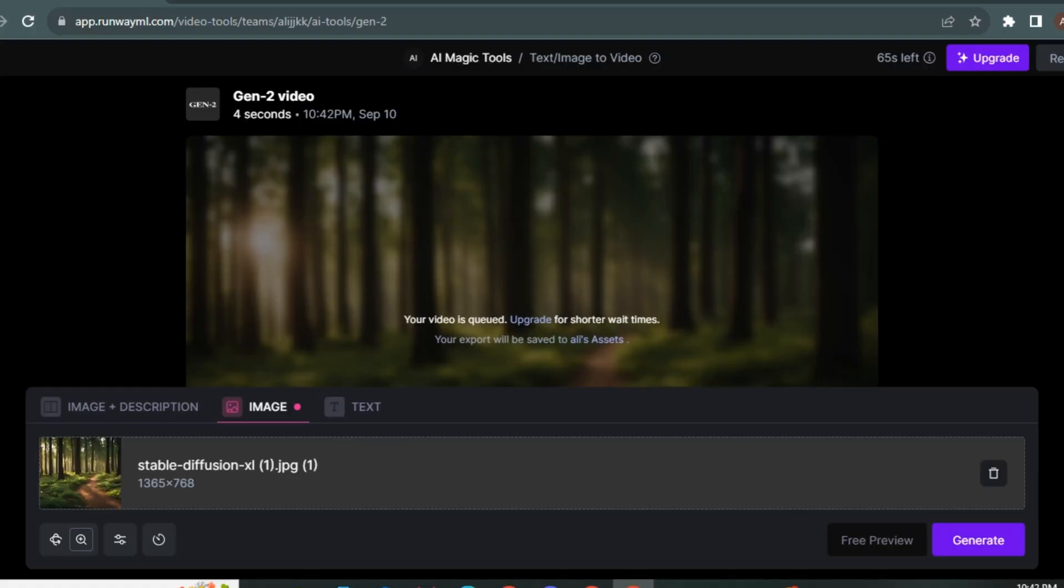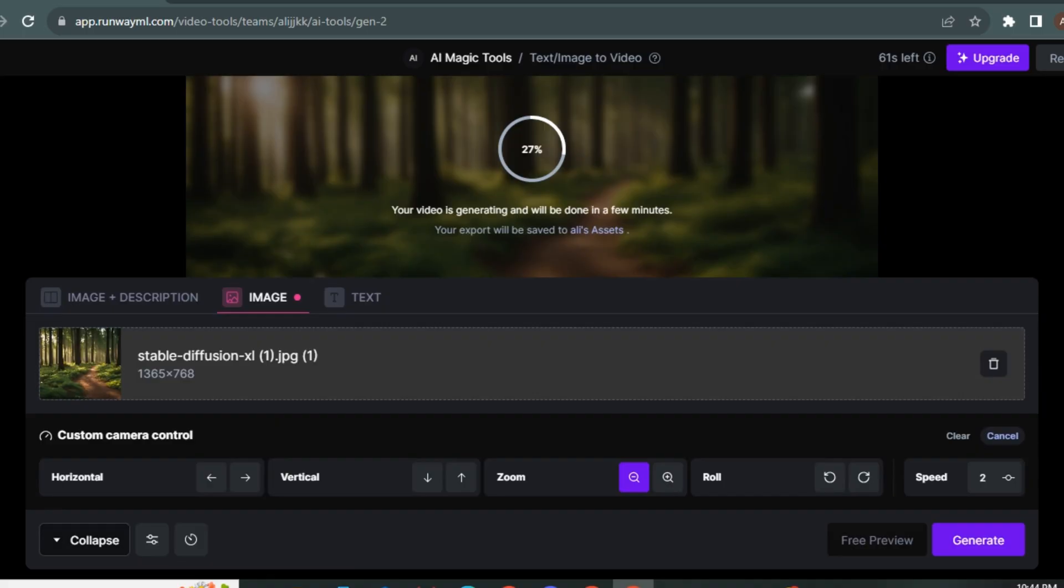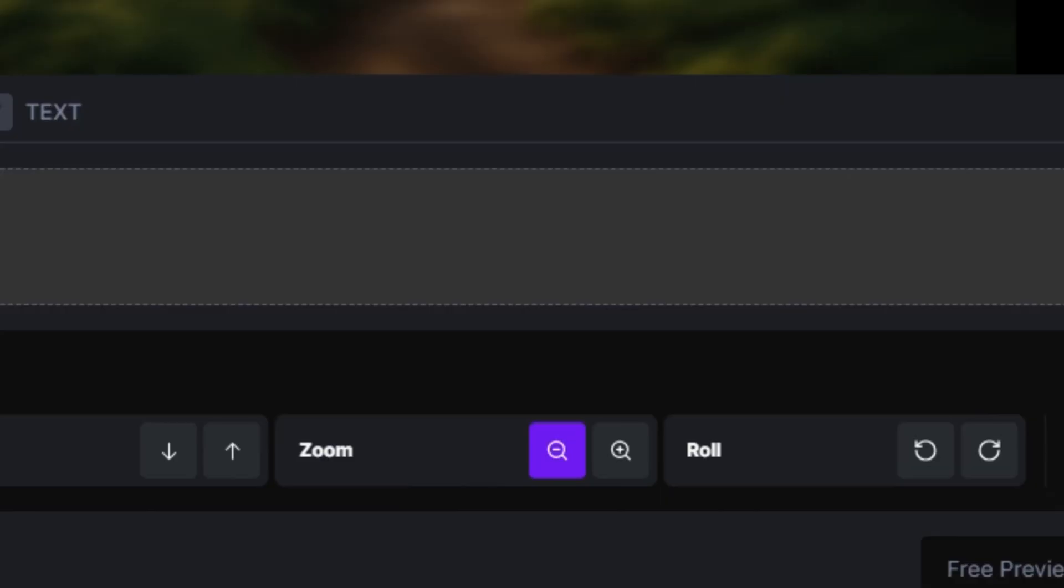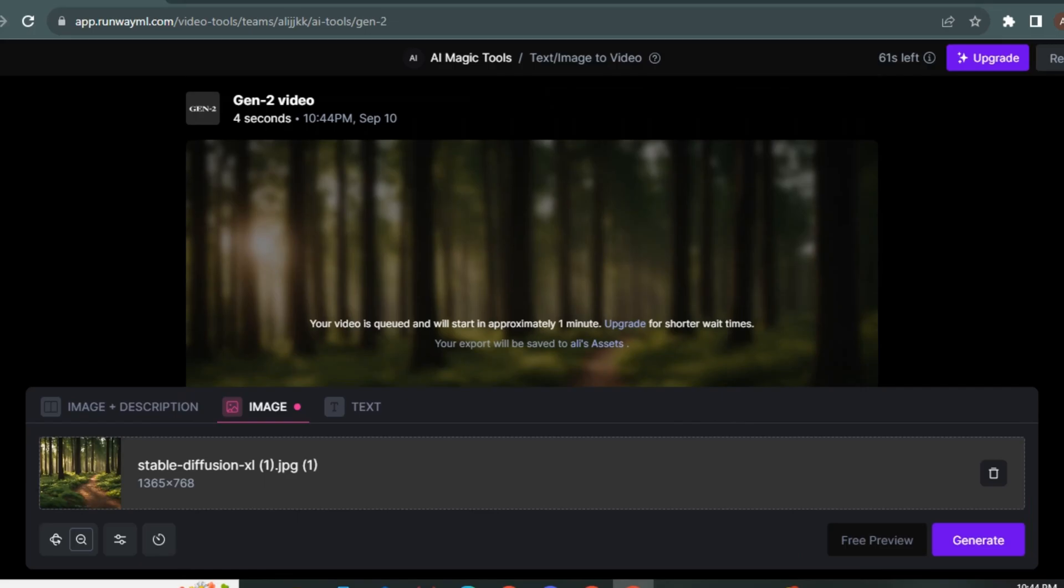And I'm also going to try the same image with different settings. So let's say this time I want Zoom Out Effect and the motion will be around 2%. And let's generate.